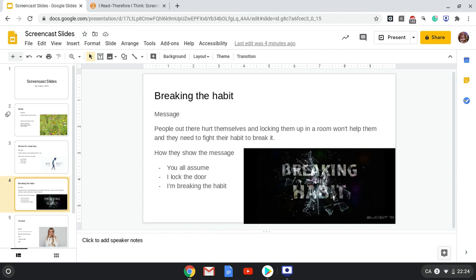I lock the door tightly means that the singer is keeping people out of their room to keep them from getting hurt.